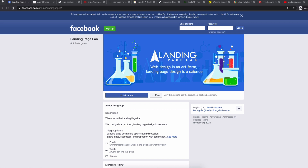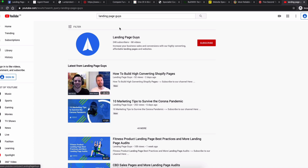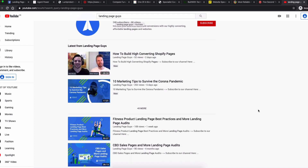If you're watching this on YouTube and you aren't a member of Landing Page Lab yet, head over to landingpagelab.com — that will redirect you to the Facebook group where you can join other members in sharing conversion tips, knowledge, and everything you need to improve your conversion rate. If you're in the lab and not subscribed to our YouTube channel, head to YouTube, search Landing Page Guys, and hit that subscribe button.